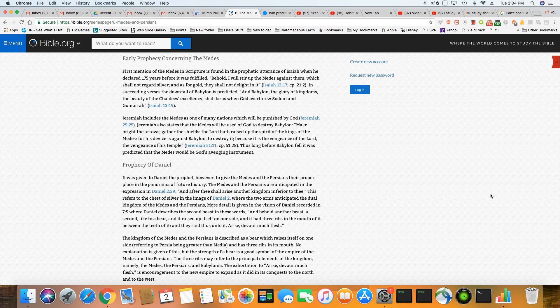So, the scriptures that you will find Babylon being destroyed by the Medes and the Persians is in Isaiah 13, Jeremiah 25, Jeremiah 51, that chapter, Daniel, the second chapter, these are all prophecies of the Persians and the Medes destroying Babylon.